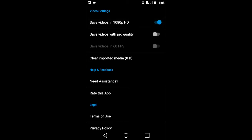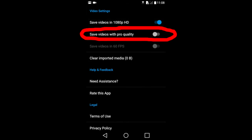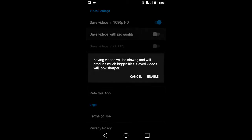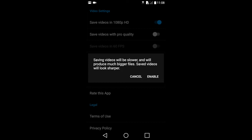After you select 1080p, you can then select Pro Quality Video here. When you select this Pro Quality option, it will give you this warning that Pro Quality will result in bigger files and slower saving and uploading.